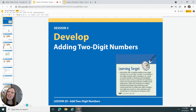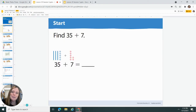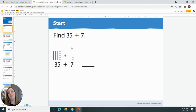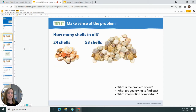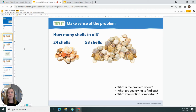Same stuff. They kind of changed the model a little bit from what I taught you yesterday. You're on your own for this one because it's kind of what we did last week. All right, let's go. How many shells in all? We have 24 shells on one side, 58 shells on the other side. So we're adding, right? We've got to put them together.